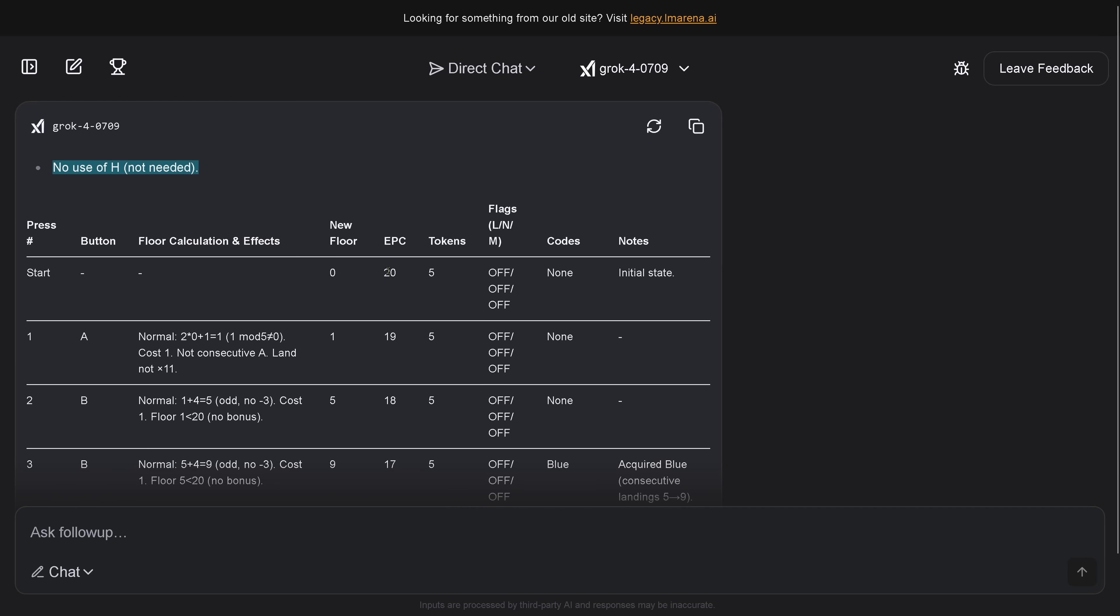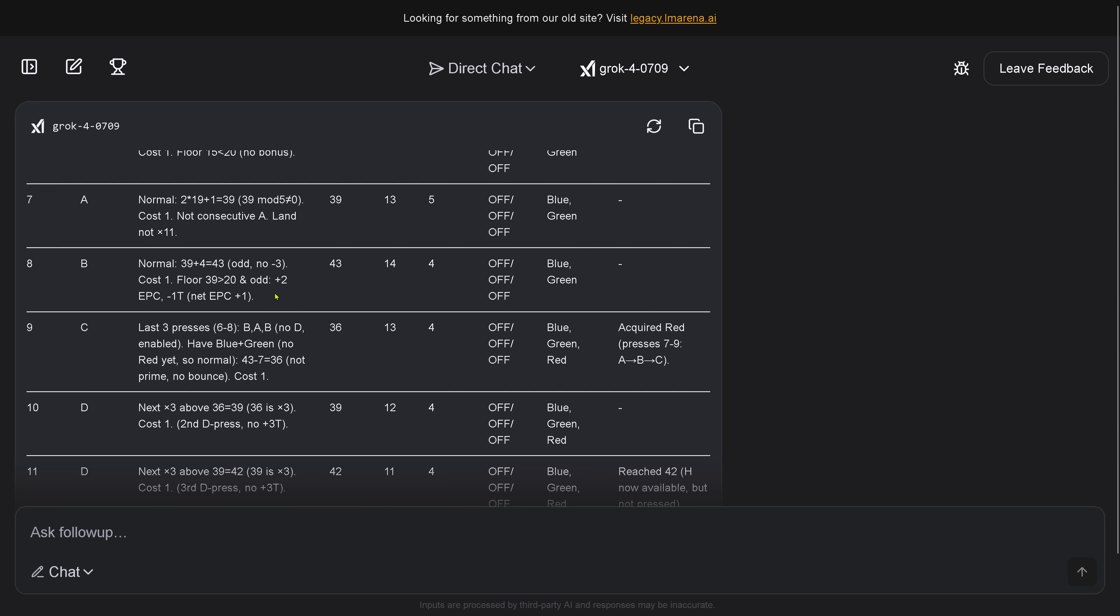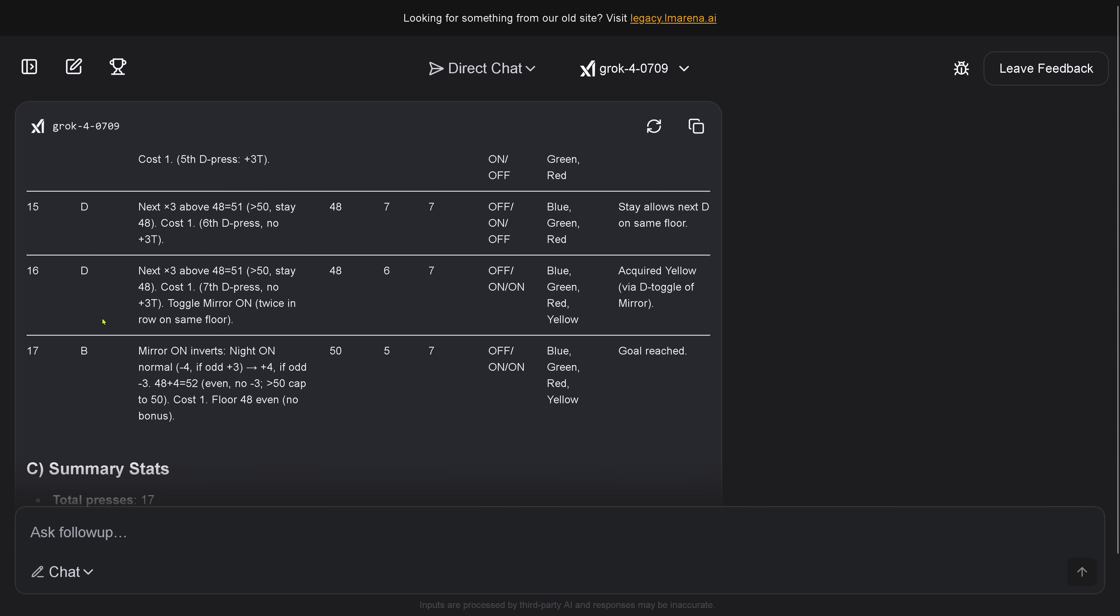And then as I requested, I want to see here in a beautiful matrix structure, you press here what button, and what is happening, what is the next floor, how many energy packages you have left, how many tokens, what flags did you activate, what code cards do you have, and anything that you want to note down. Here you have now a peek inside the reasoning process here of Grok 4.